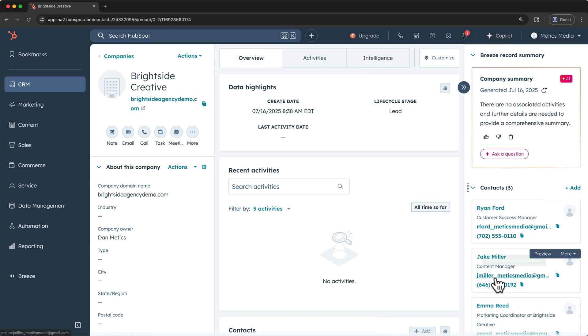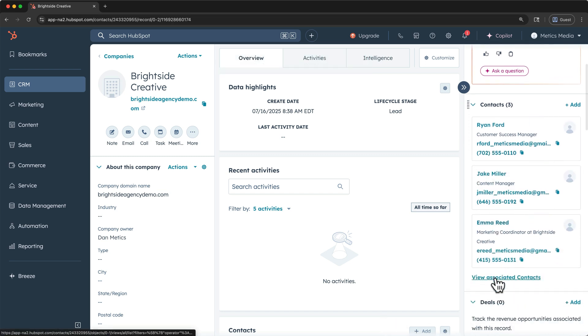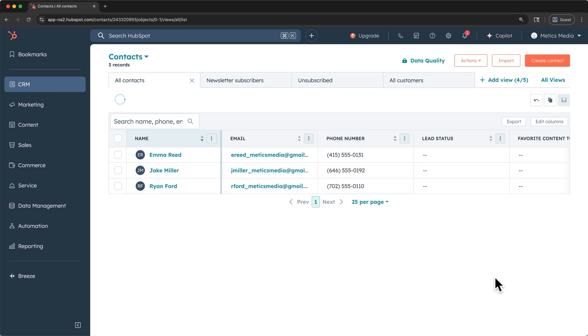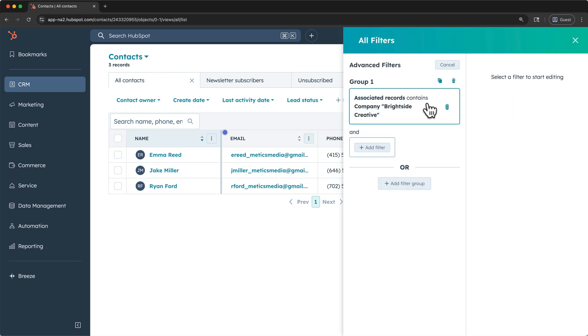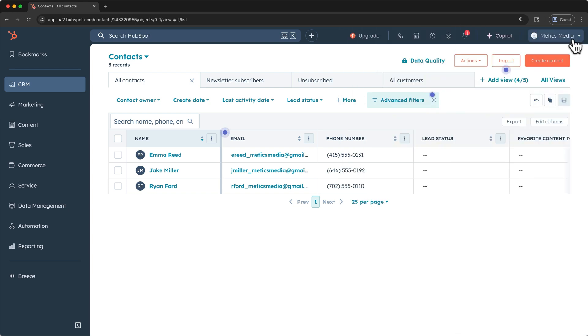And if I scroll down, and click view associated contacts, our contacts are filtered down to just the associated contacts under the advanced filters. And if we edit filters, and click on group one, you can see how that filter was built. Let's close this and use an import to add the rest of our companies.